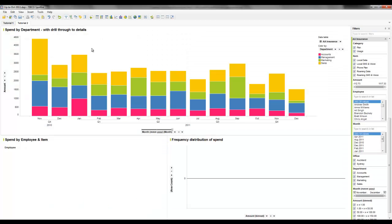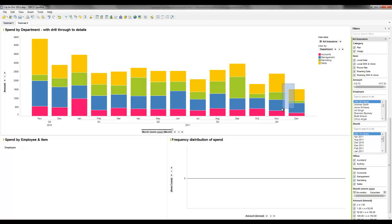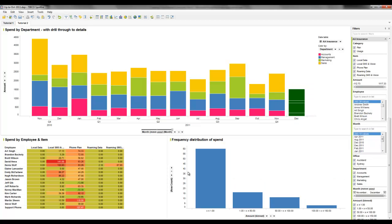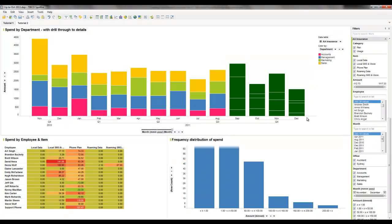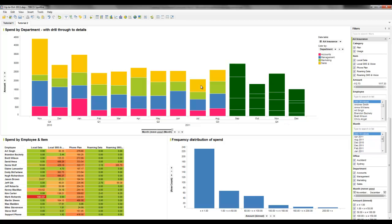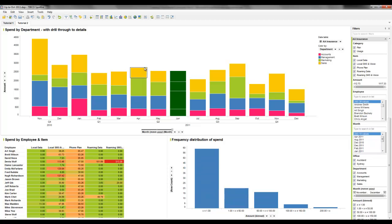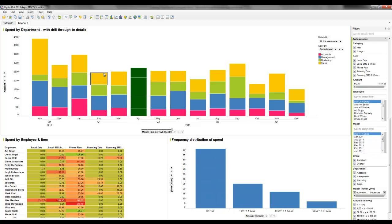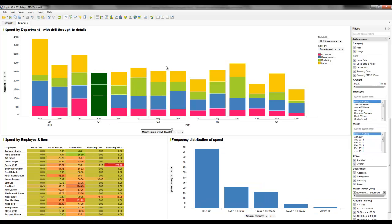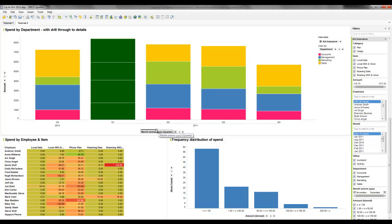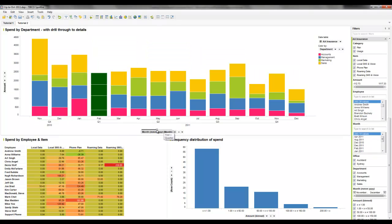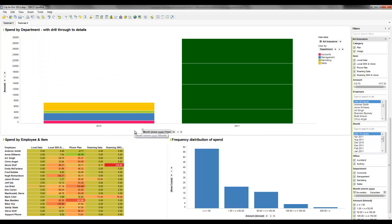This scorecard here has some of the functionality. First of all, we've got drill through to detail functionality. If you select a section, the information below is the actual detail about that. You can select large chunks and this all updates automatically. This is the great thing about in-memory columnar data storage - it's really snappy, even with large amounts of data.